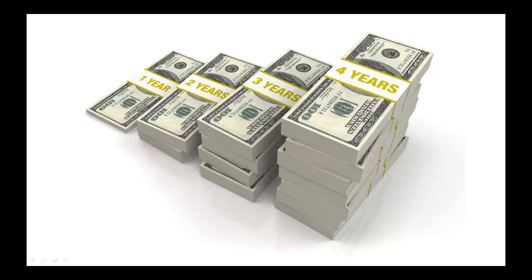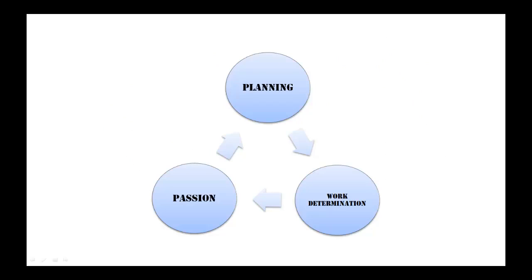All you need is planning, work determination, and passion about your niche or any category that you choose.